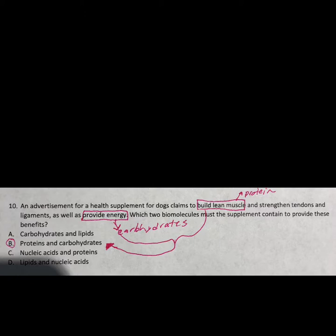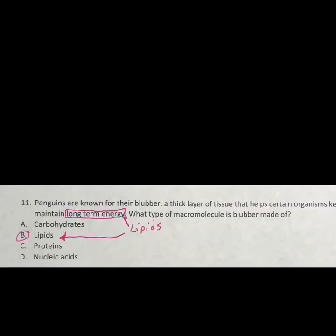Number ten shows an advertisement for dog food, but we don't care about all that. It asked what the supplement is supposed to do — build lean muscle and provide energy. What builds lean muscle? Protein. What provides energy? Carbohydrates. So you're looking for two benefits. Carbohydrates and lipids both provide energy, but you need muscle too. Answer B provides protein and carbohydrates — protein builds muscle, carbohydrates give energy. It didn't say anything about genetic information or nucleic acids.